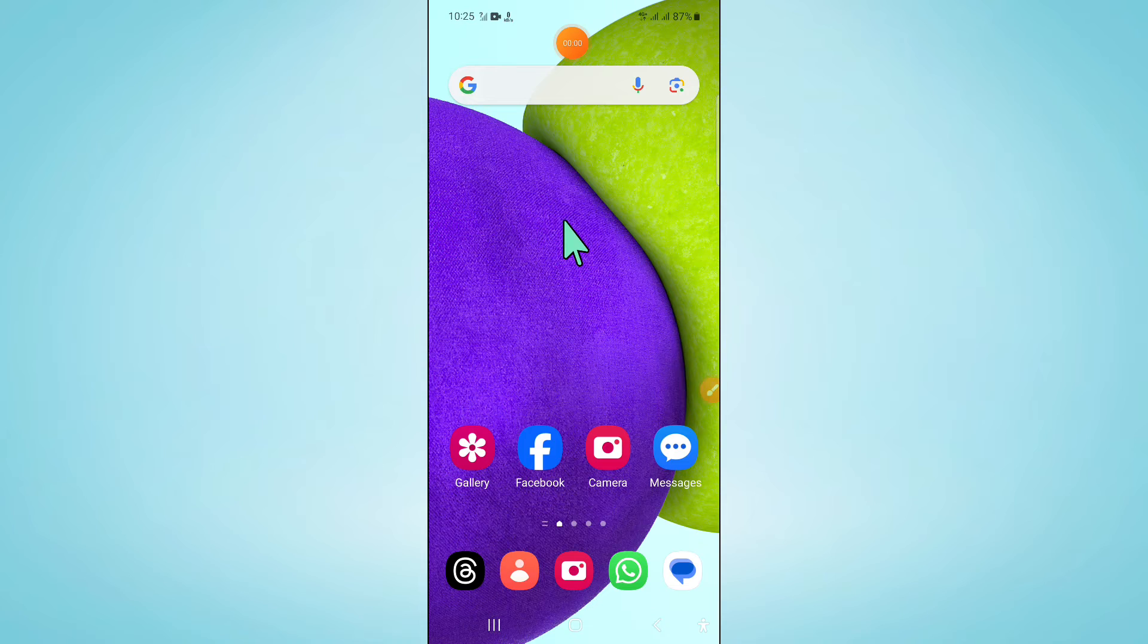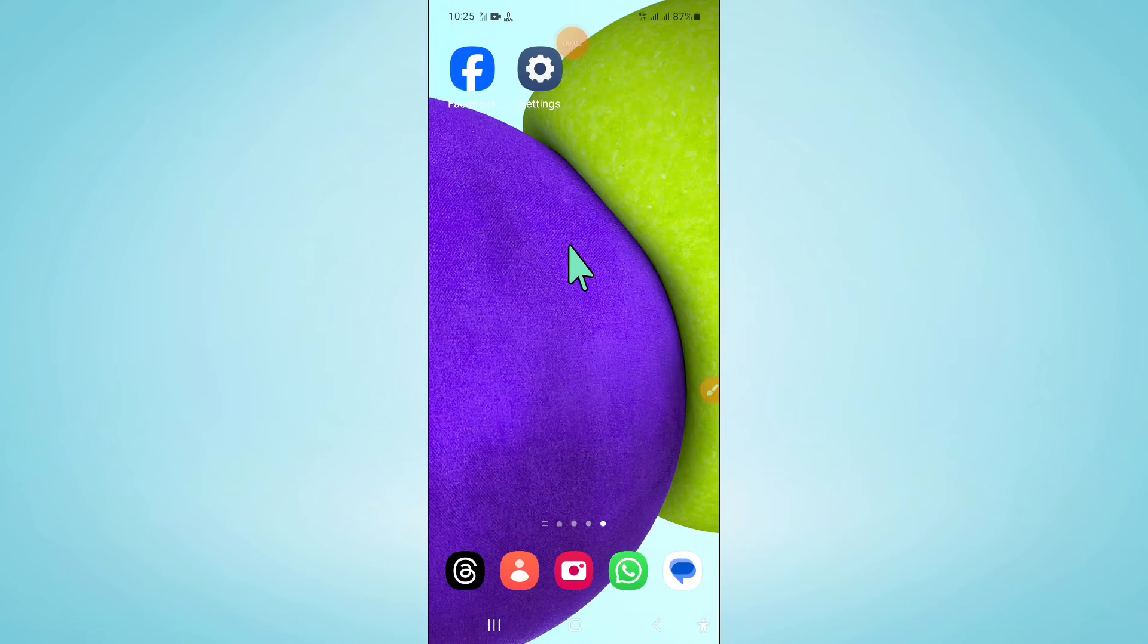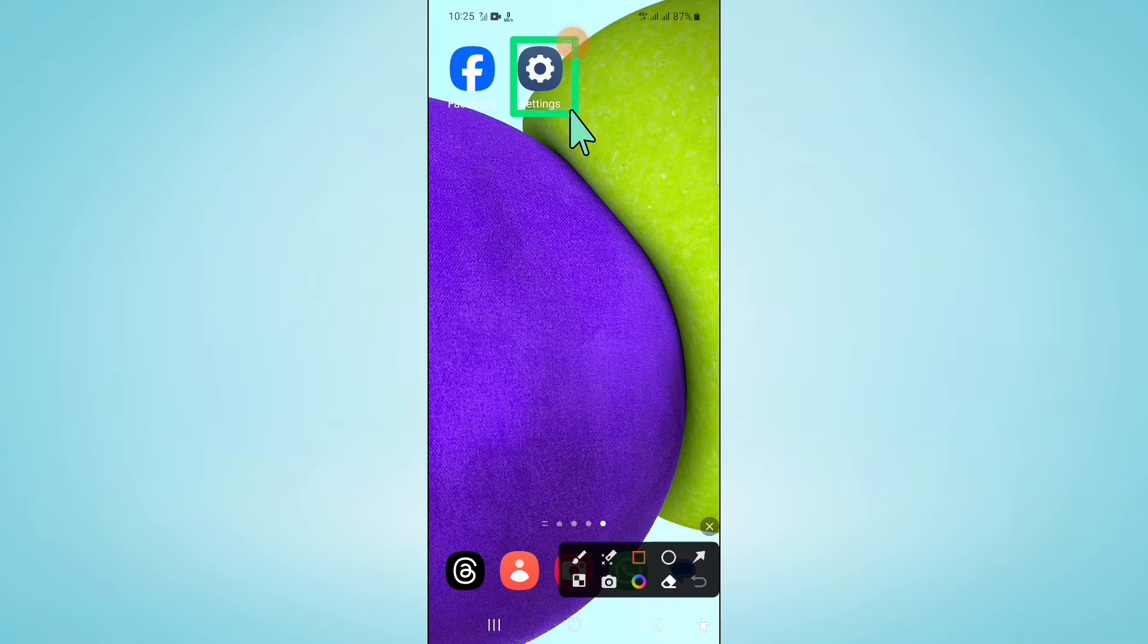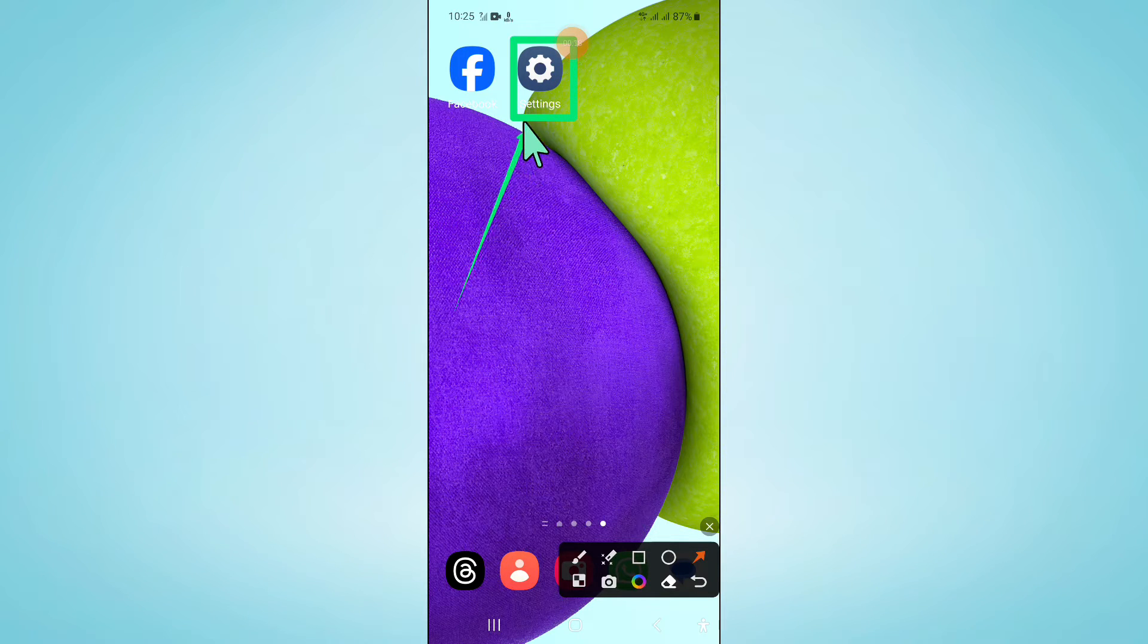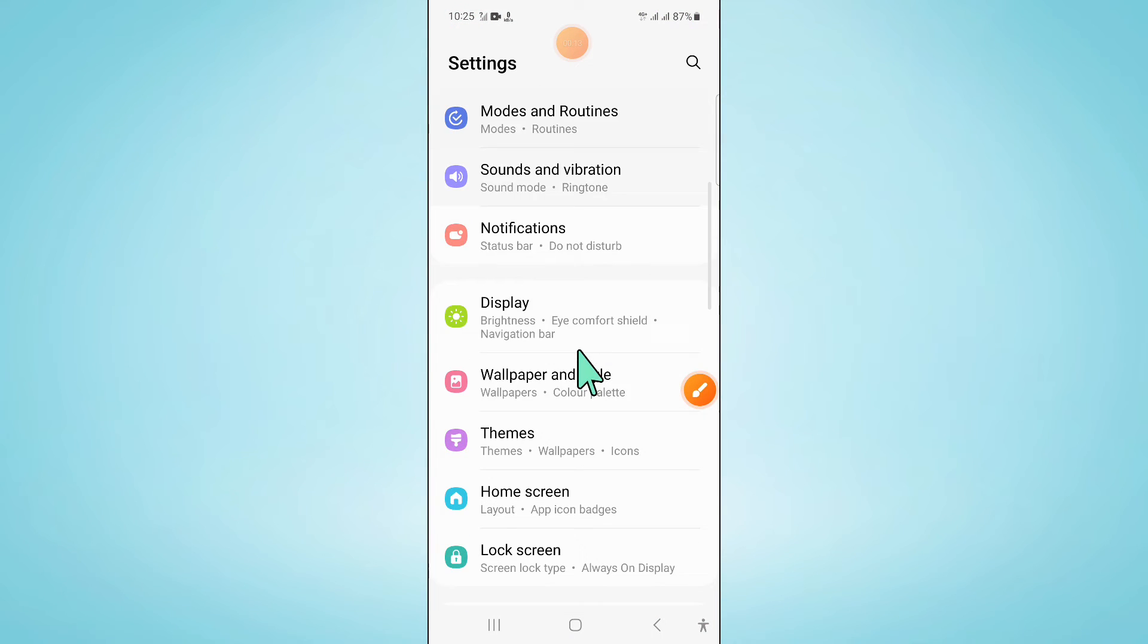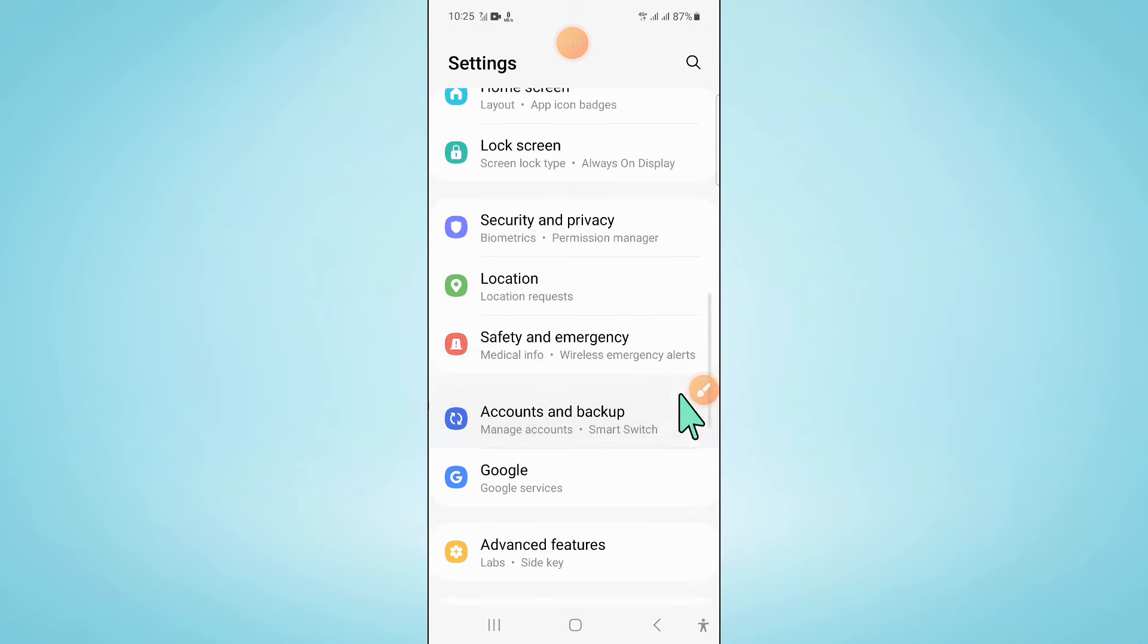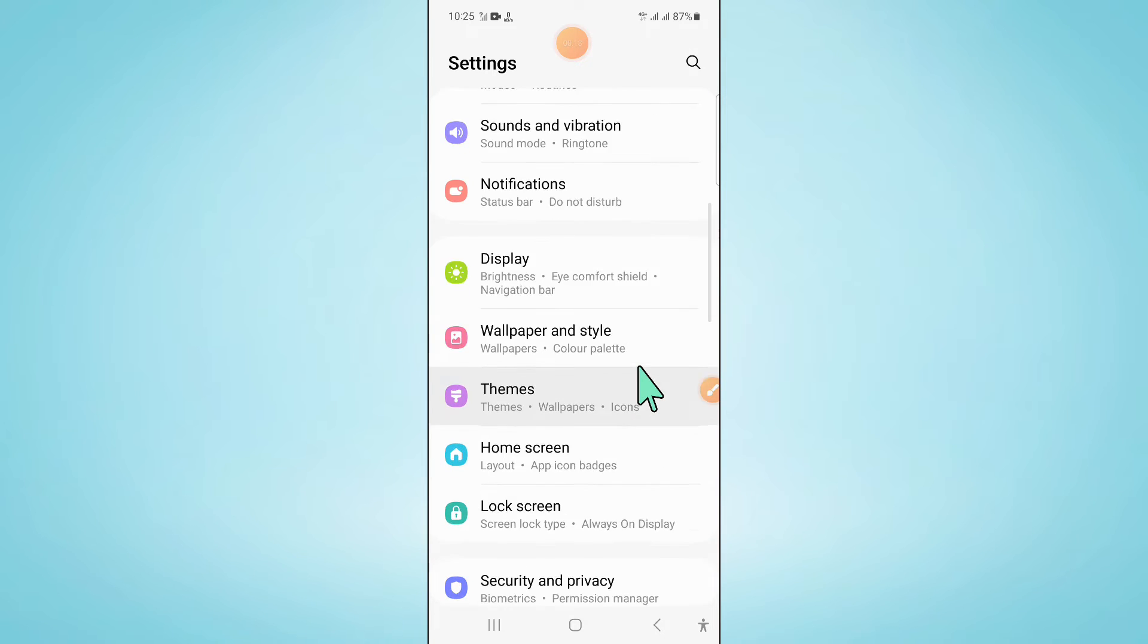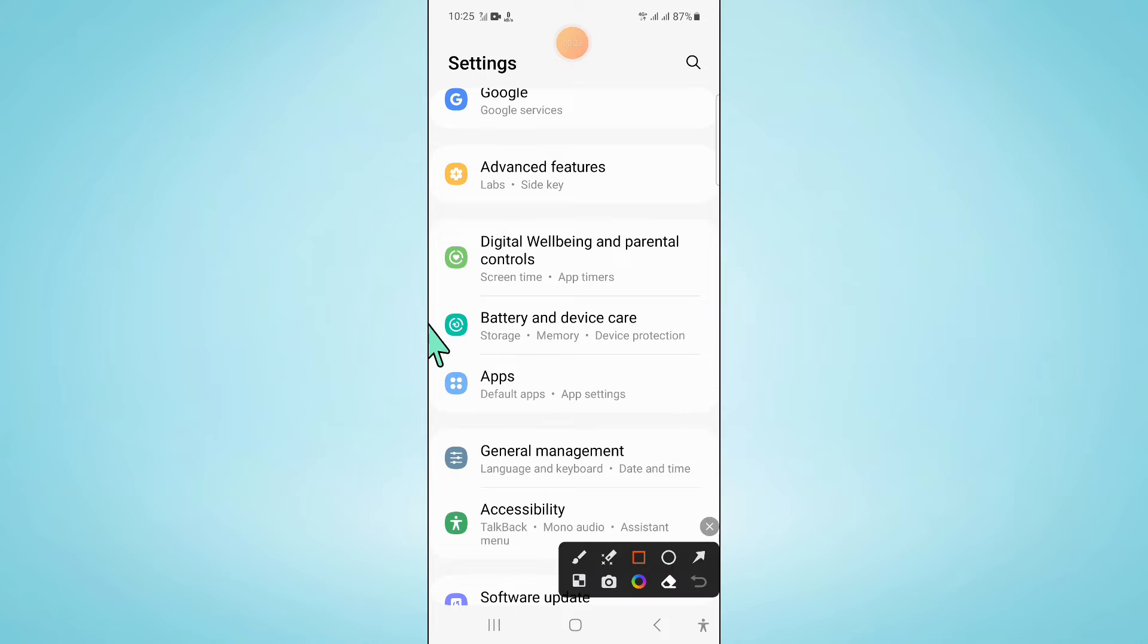To fix this issue, first of all open settings. Now in settings, scroll down and click on apps.